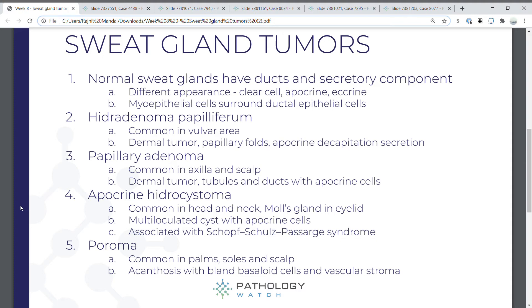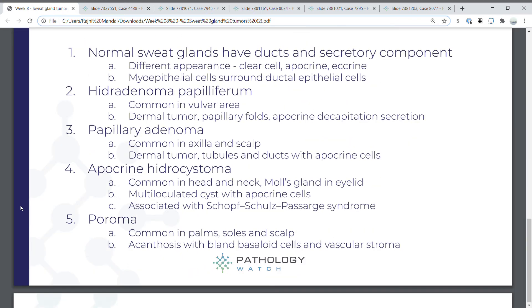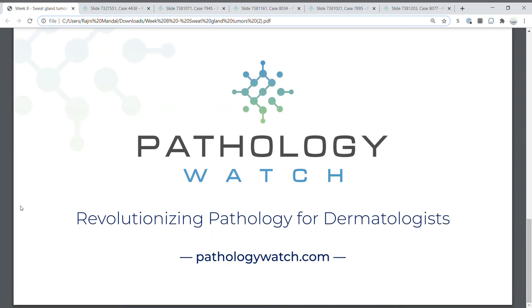Poromas are common in the palms, soles, and scalp, and show acanthosis with bland basaloid cells and a vascular stroma. That's it for me for today. This is Dr. Rajni Munal from Pathology Watch, revolutionizing pathology for dermatologists. Check us out at pathologywatch.com.